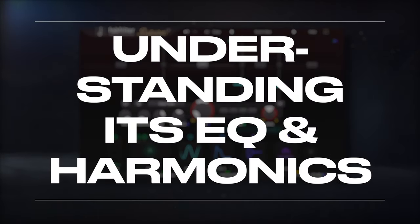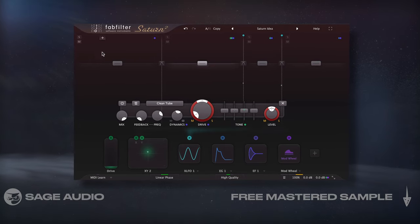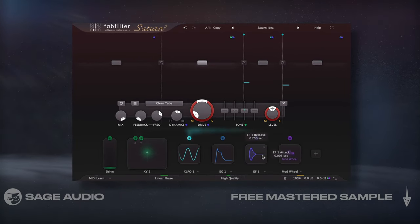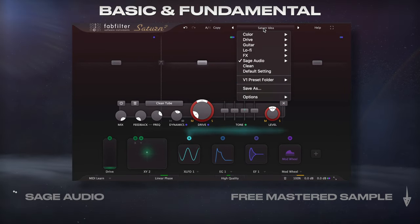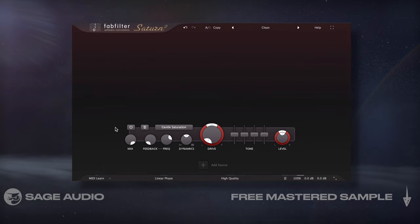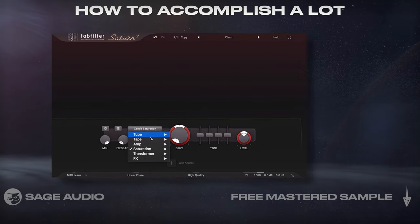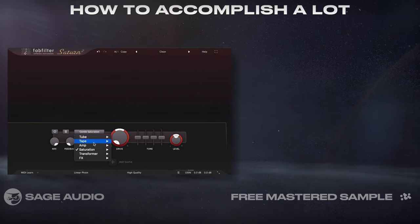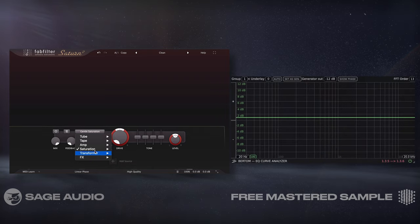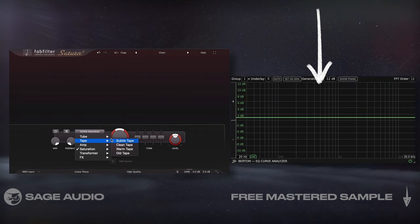Instead of just doing an overview of the plugin, I really want to start from the most basic and fundamental aspects and build on that. So by the end of the video, you should understand how to accomplish a lot of different things with it. Let's start by examining the various distortion types to see what they do.